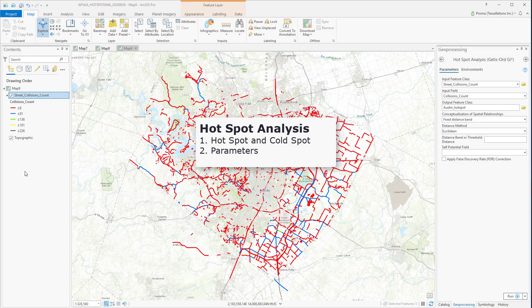Today we will be covering ArcGIS Pro Hotspot Analysis. I will discuss the Hotspot Analysis tool from the Mapping Clusters toolset in the Spatial Statistics Toolbox, and explain how this analysis works and its different parameters.